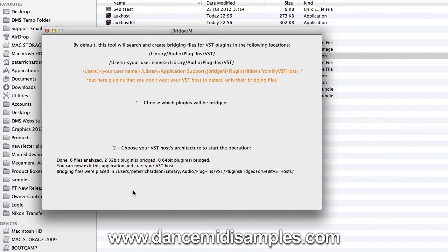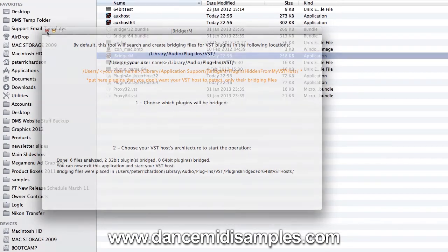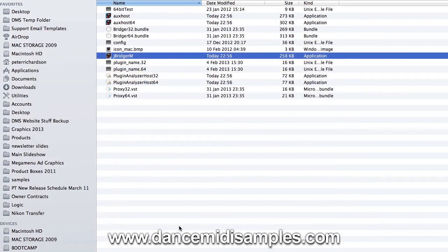You can now see that JBridgeM has scanned our VST folder and it's picked up some plugins for us to bridge. These plugins are now bridged for us to use in MetaPlugin, so the next thing to do is to launch Logic 10.